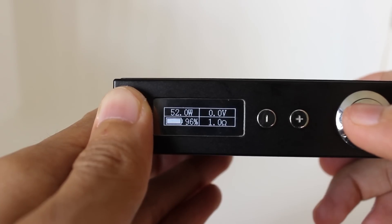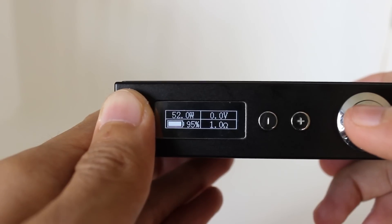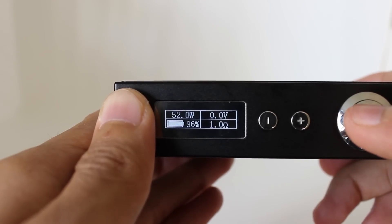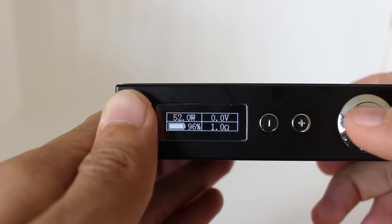Personally, I like the display, which only shows the important info. You have the watts, volts, ohms of your atomizer, and the battery level. No gimmicky puff counters or anything like that.